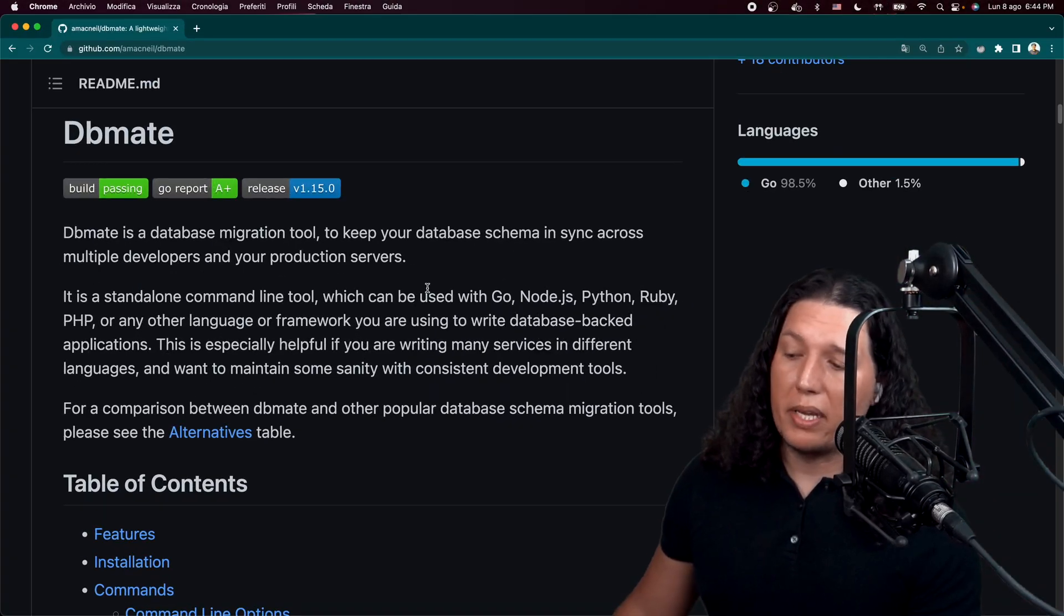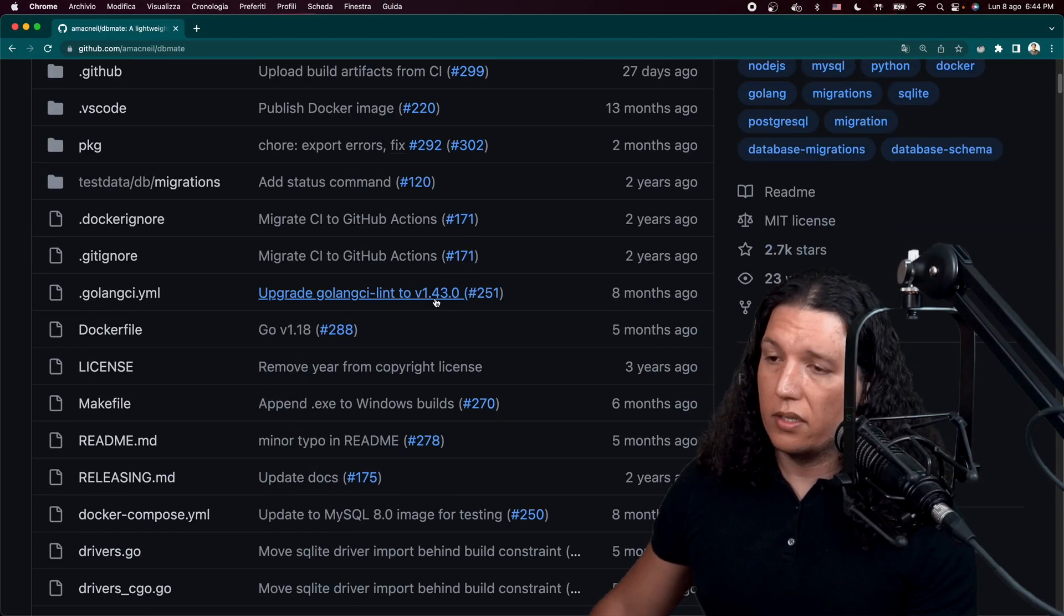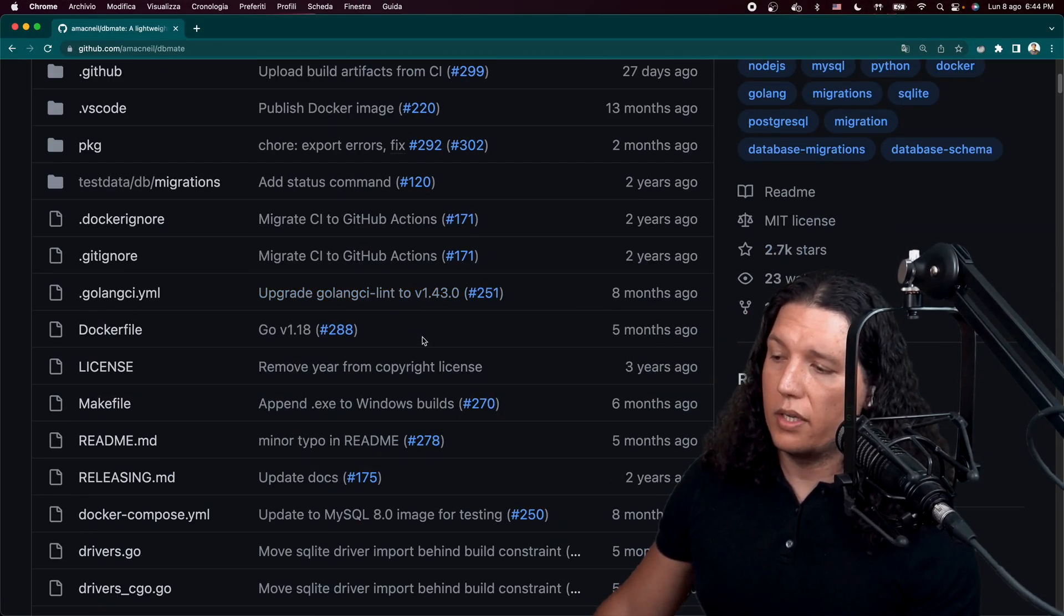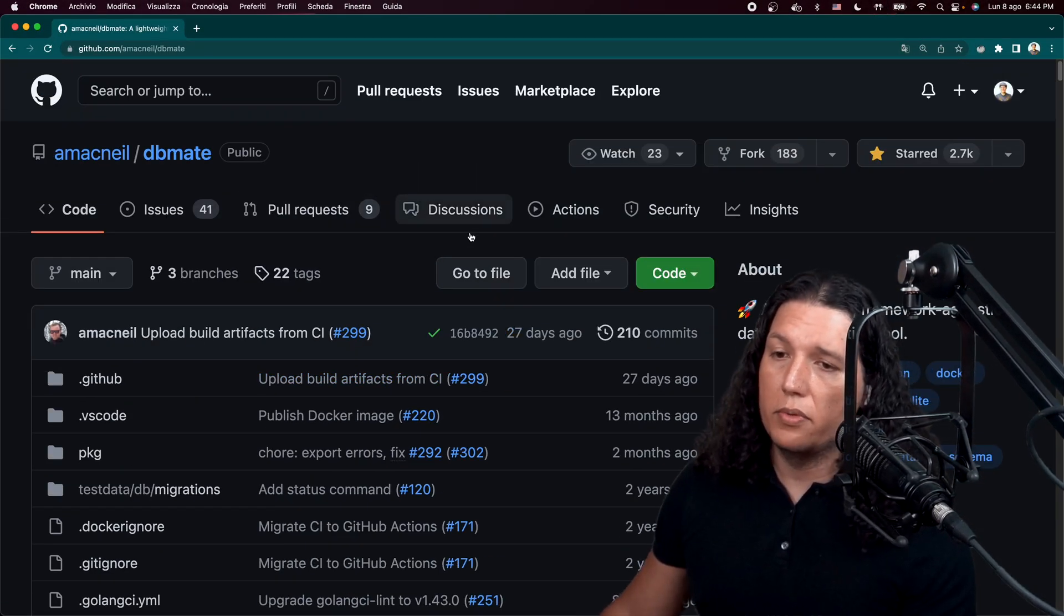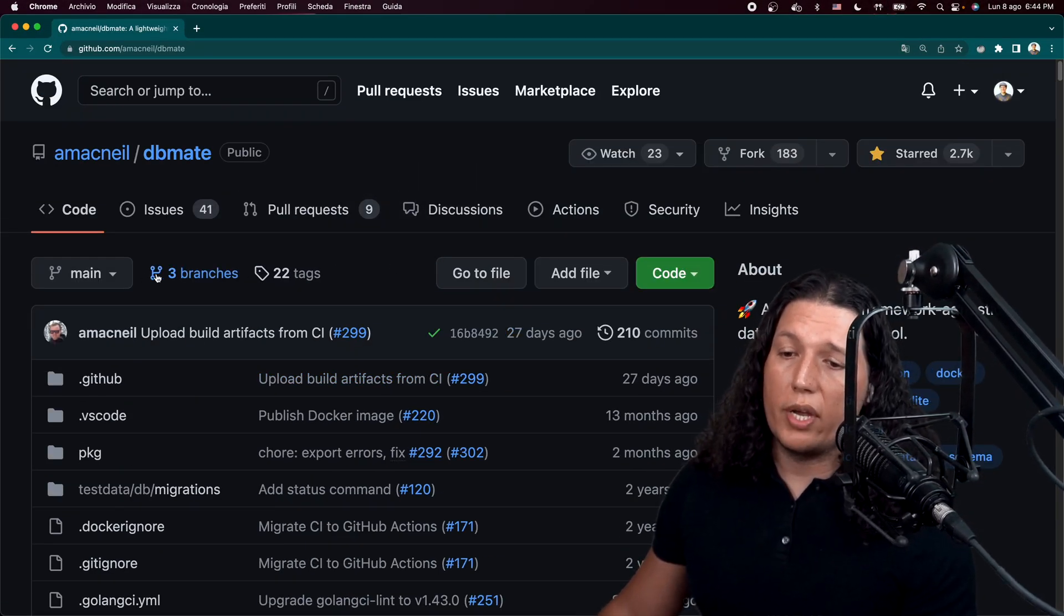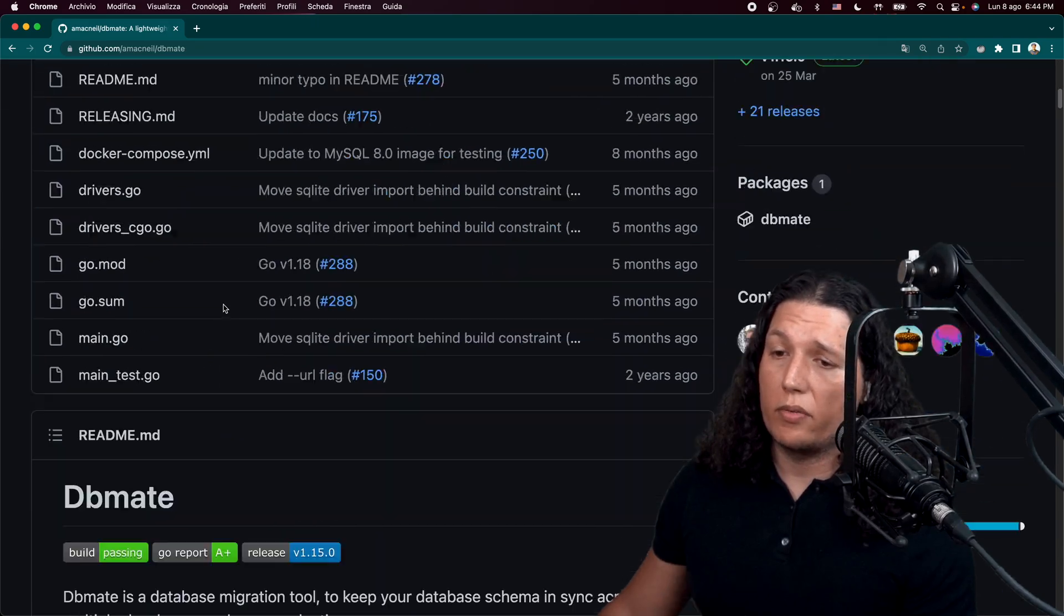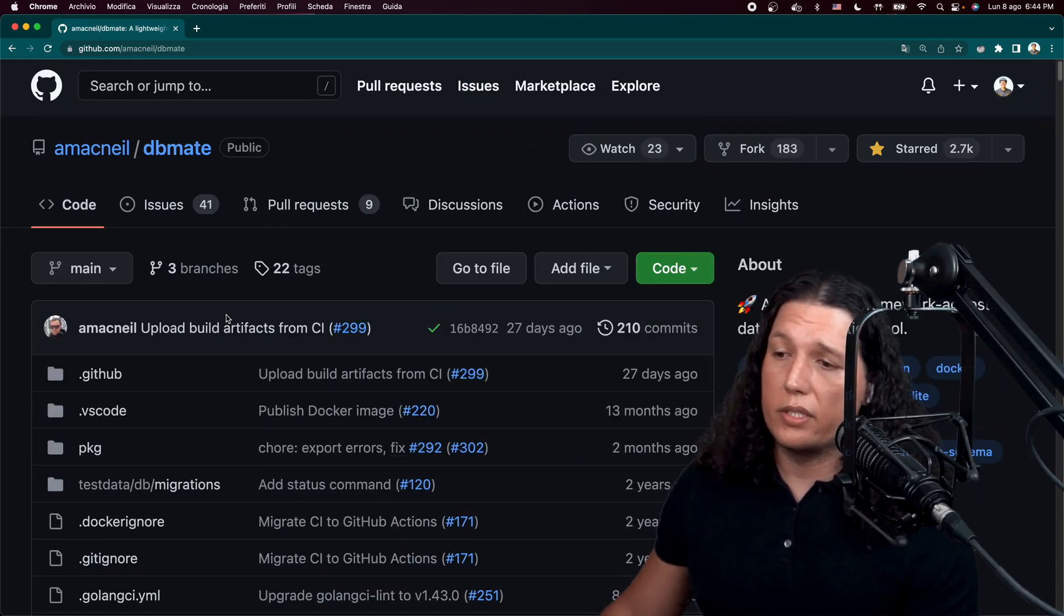So you just prefix your migration file with the date and time using this format over here, and you should be good to go. It's super handy. It's amazing. Please go give some love to Adrian. He put a lot of work to do this.